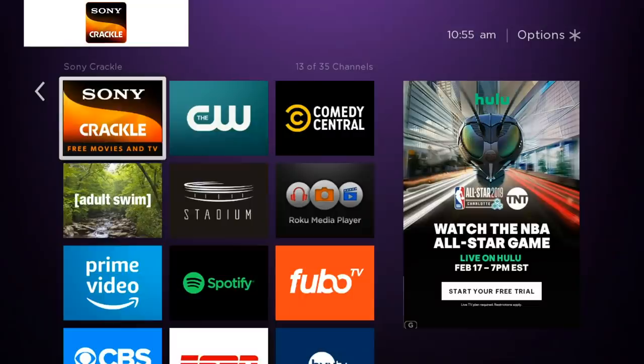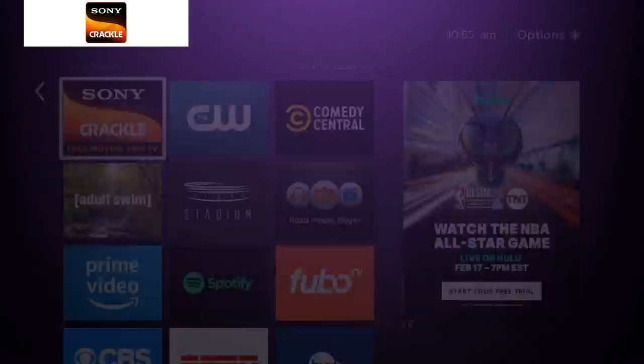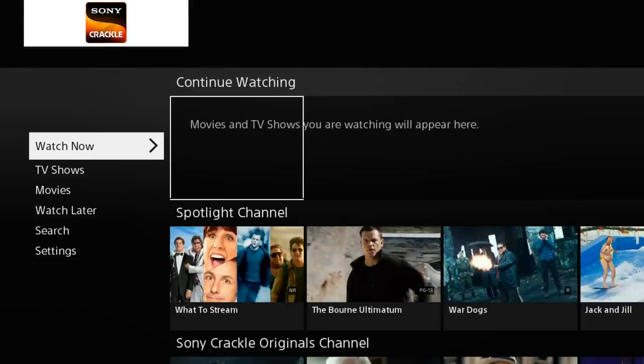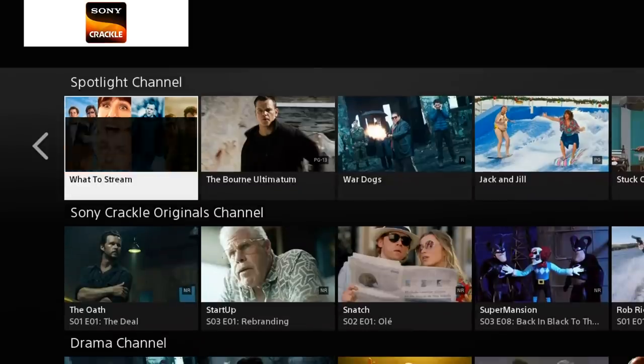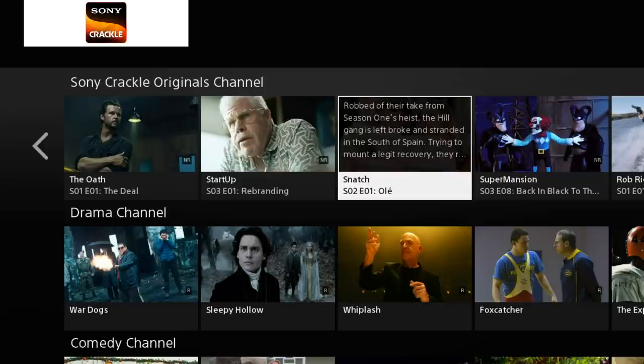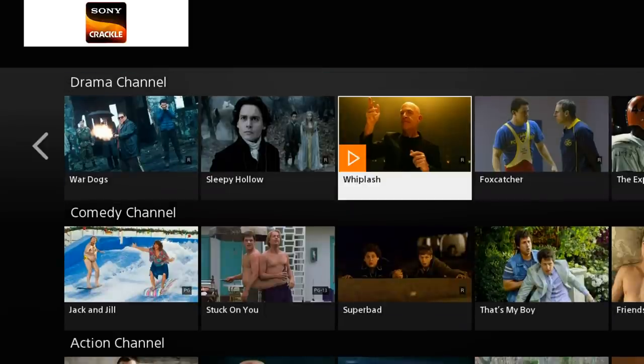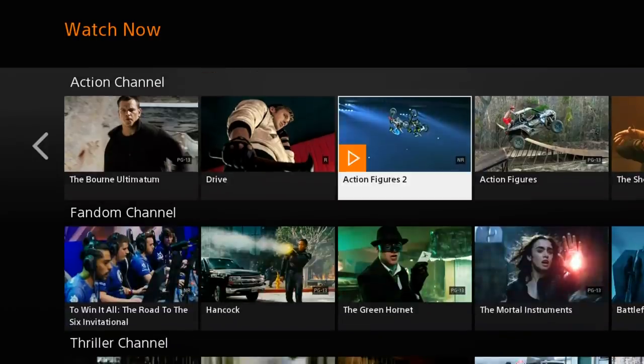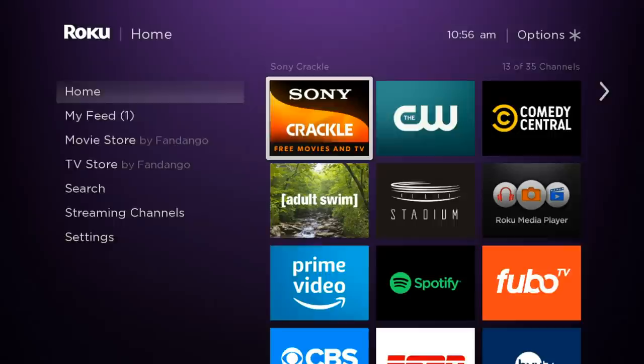Number eight is the Sony Crackle channel, which is similar to Tubi and the Roku Channel with on-demand content. What's specific about Sony Crackle is that they have shows unique only to the channel that you can't find anywhere else. So if you want variety and shows you won't see on other platforms, I'd really recommend it. They have a comedy channel, an action channel — there's a lot going on.